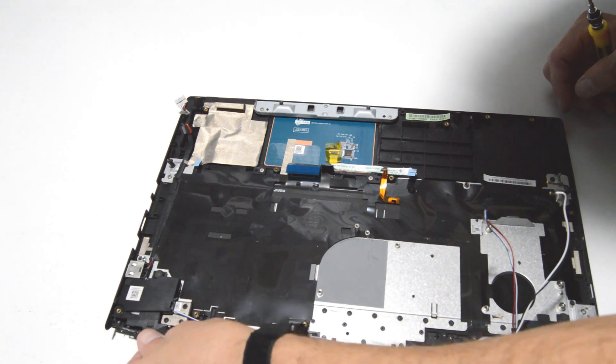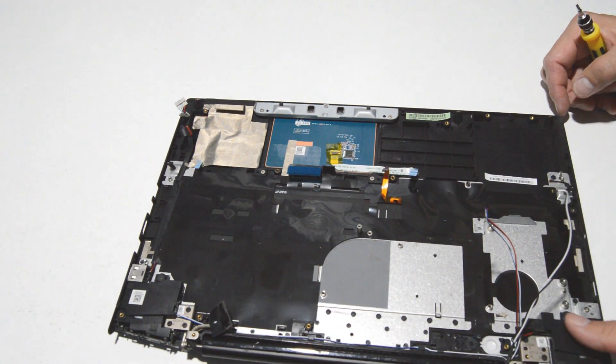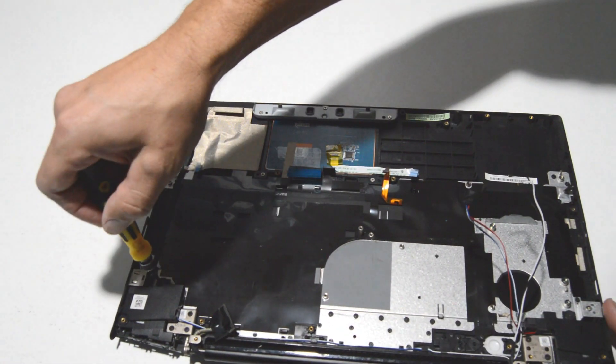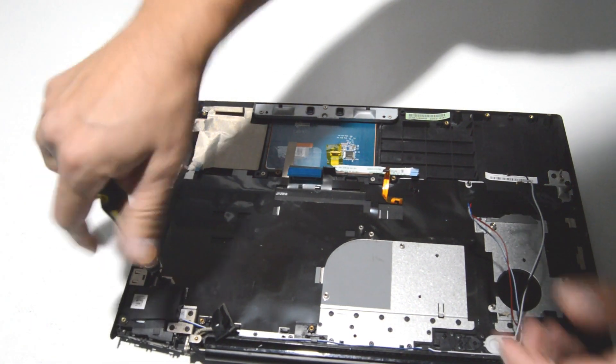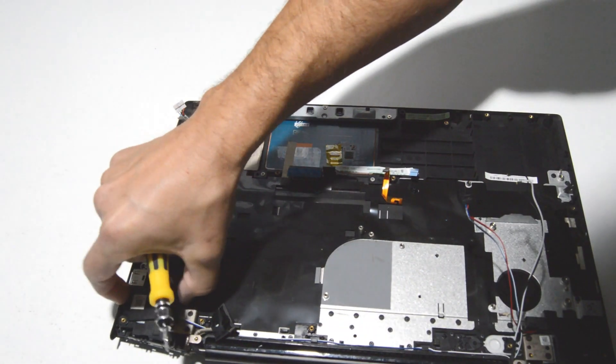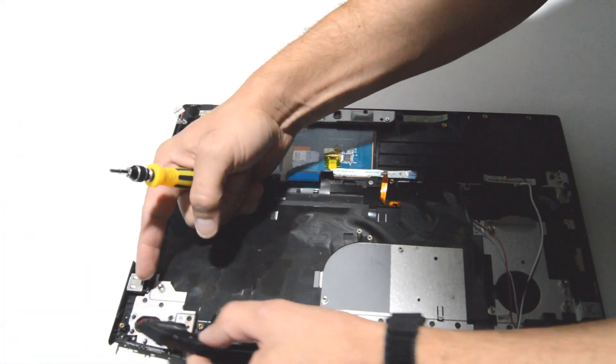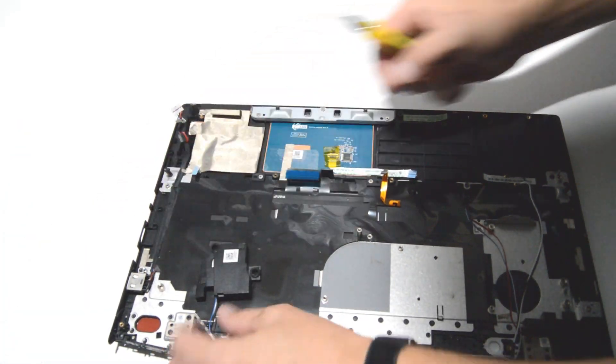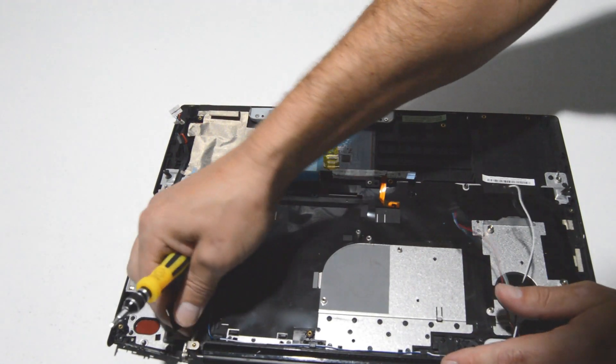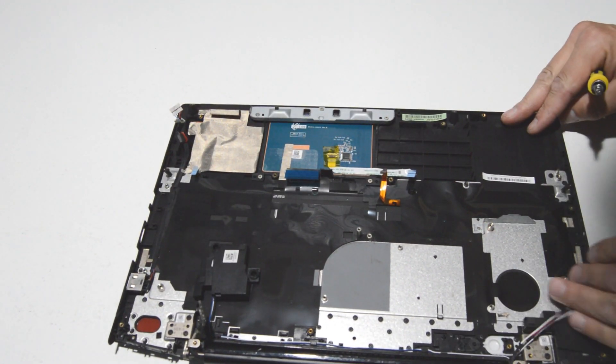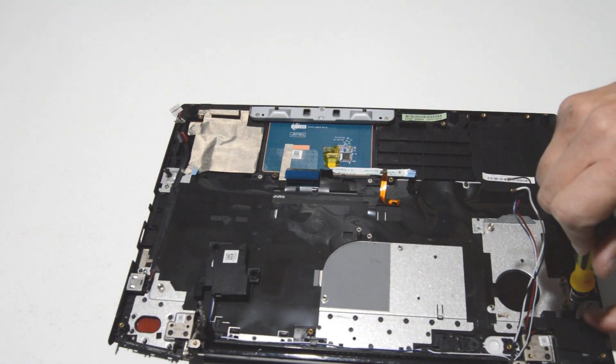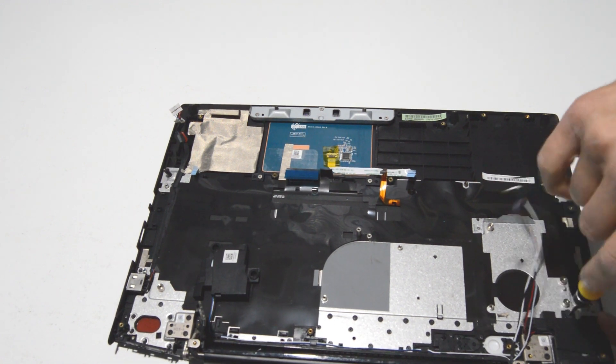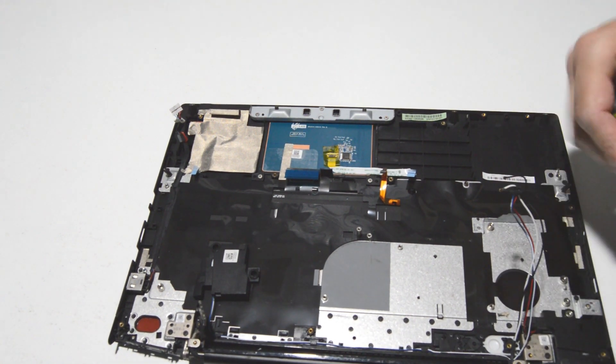It looks like those speakers need to be removed, at least this one to remove the hinge, so I'll go ahead and just pop that speaker up for now. We'll just do the same for the other side.